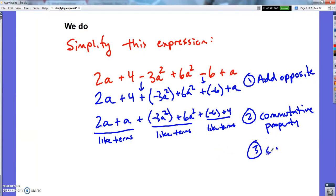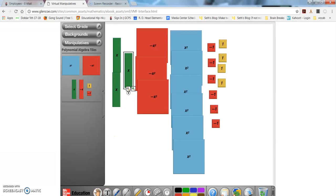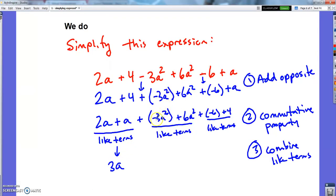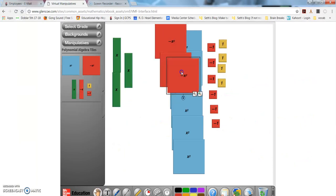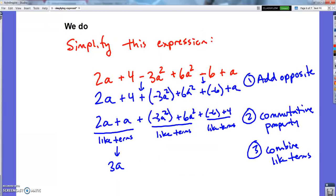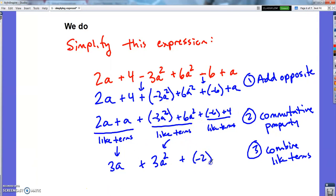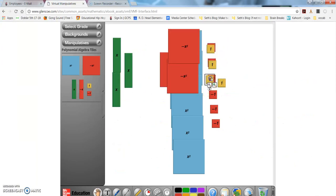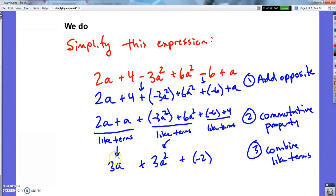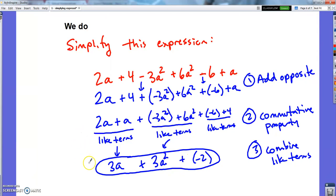The reason I did that is these are like terms, these are like terms, and these are like terms — like things of the same type go together. Last step: combine like terms. The 2a and the other a made 3a. The negative 3a-squareds and positive 6a-squareds: after making zero pairs — three zero pairs — I've got 3 left, giving 3a squared. And negative 6 plus 4 is negative 2.